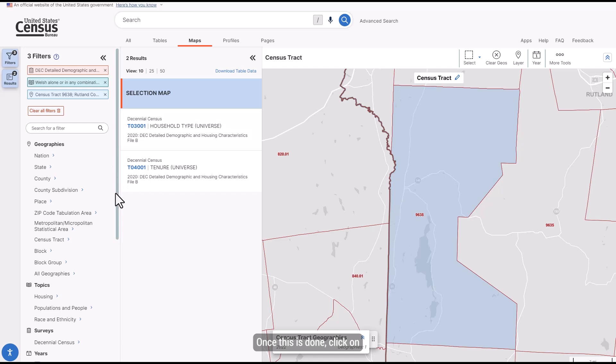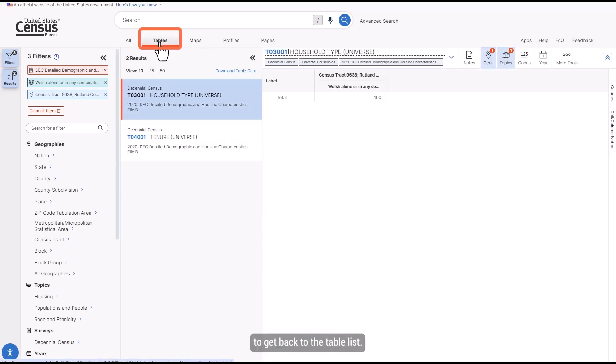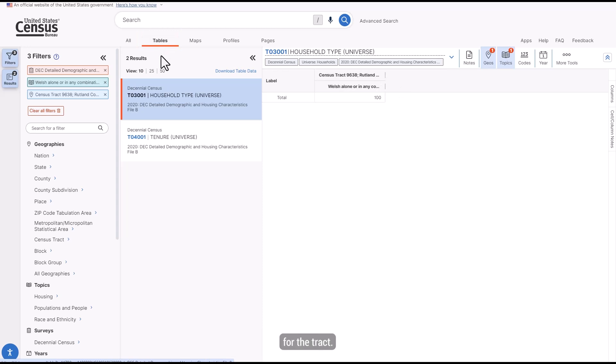Once this is done, click on the Tables tab at the top to get back to the table list. Now we can see what data is available for the tract.